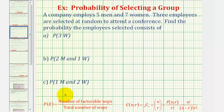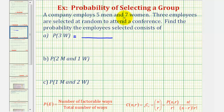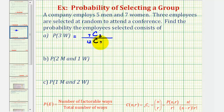To find the probability of each event, we want to determine the number of favorable ways and divide by the total number of ways the employees can be selected. For the first probability — selecting three women — since there are seven women total and we're selecting three, the favorable number of ways is seven choose three. We use a combination because the order of selection does not matter. The total number of ways three employees can be selected from twelve is twelve choose three, and this quotient gives us the probability of selecting three women.